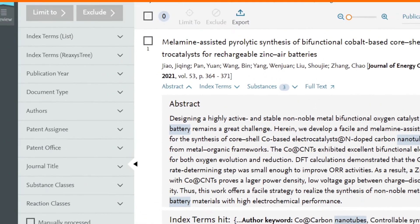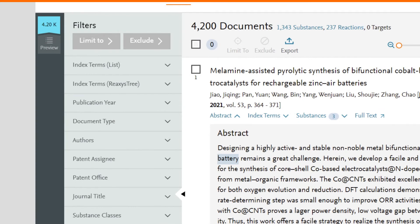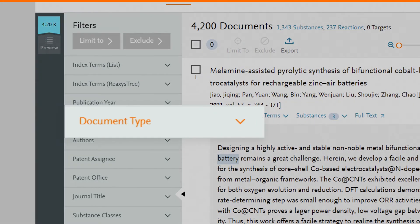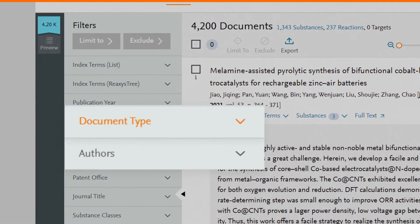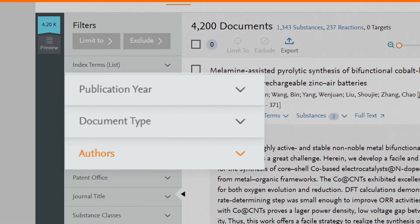Use the filters on the left to search by document type, author, or publication year.